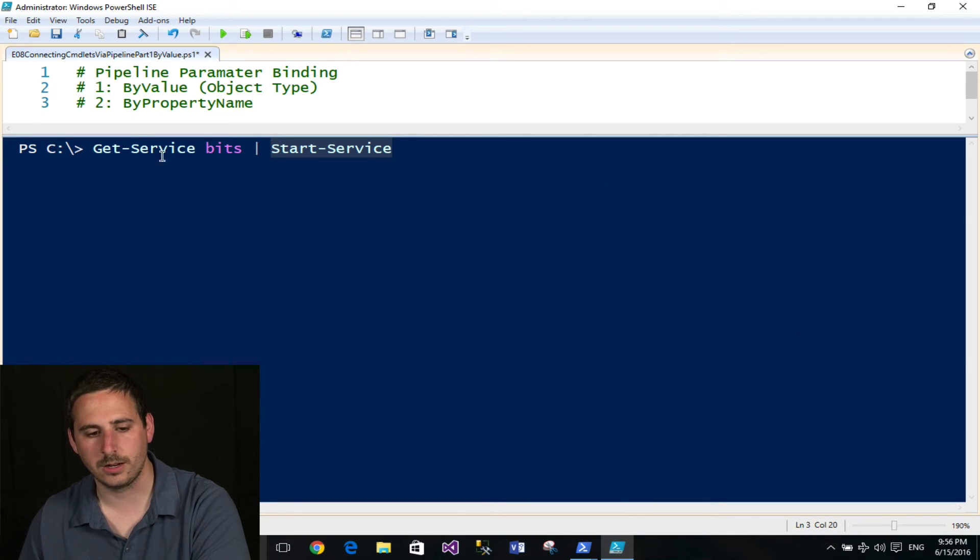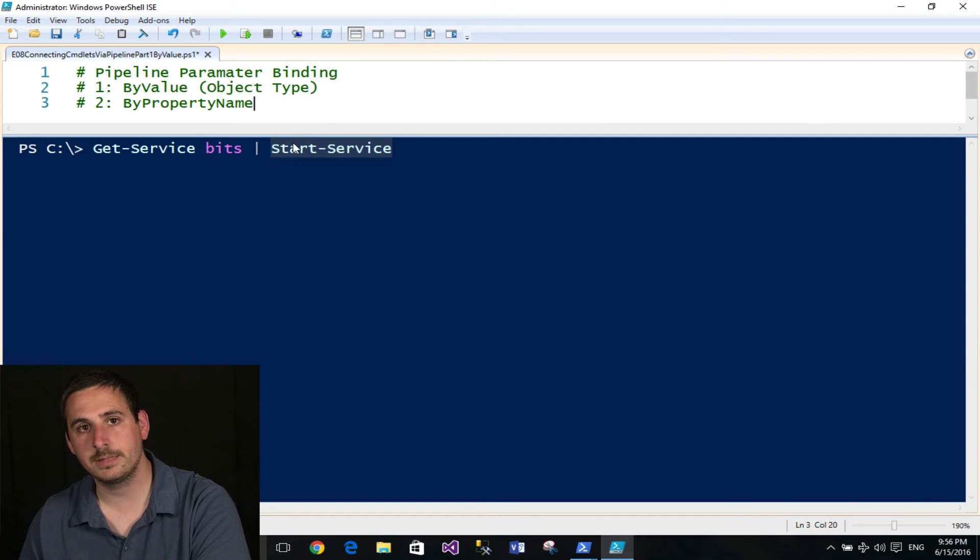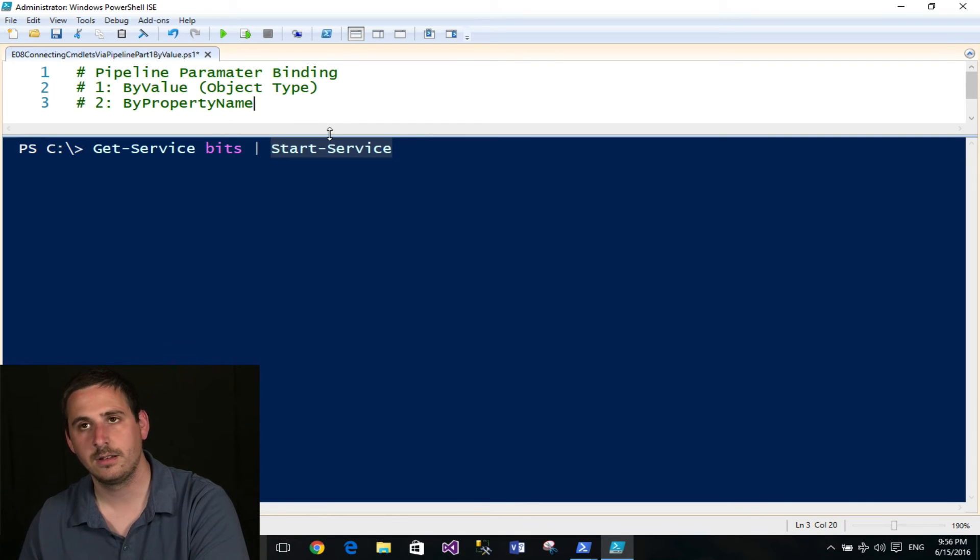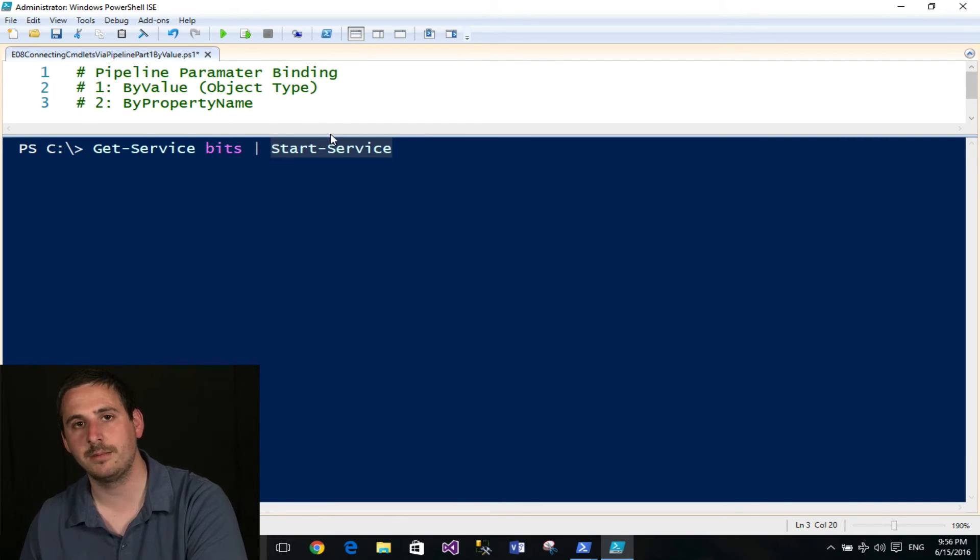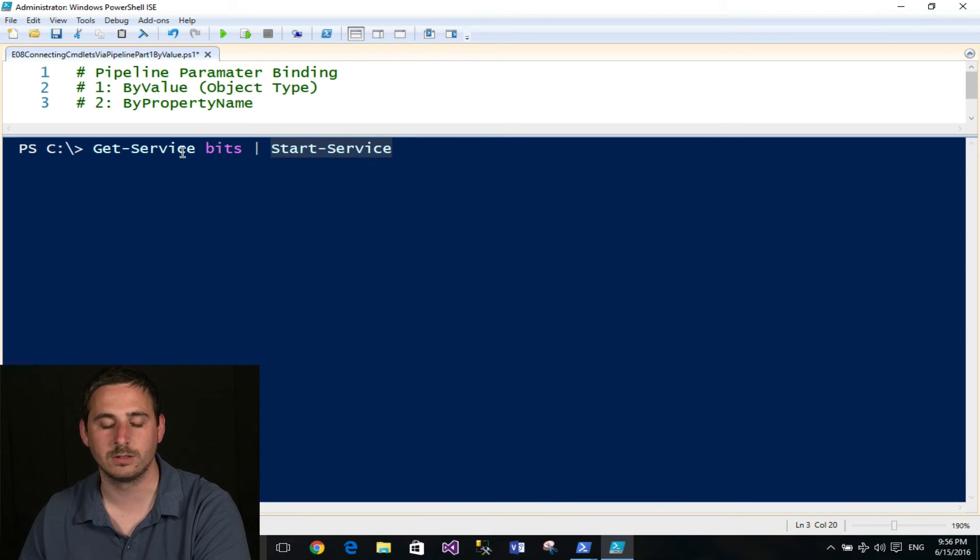So if I go back up to the example here, the Get-Service is producing an object of ServiceController. And that's mapping to the parameter of InputObject. And it matches by the value type because it's the same object. The InputObject takes an input of ServiceController, and that's the object that Get-Service produced.